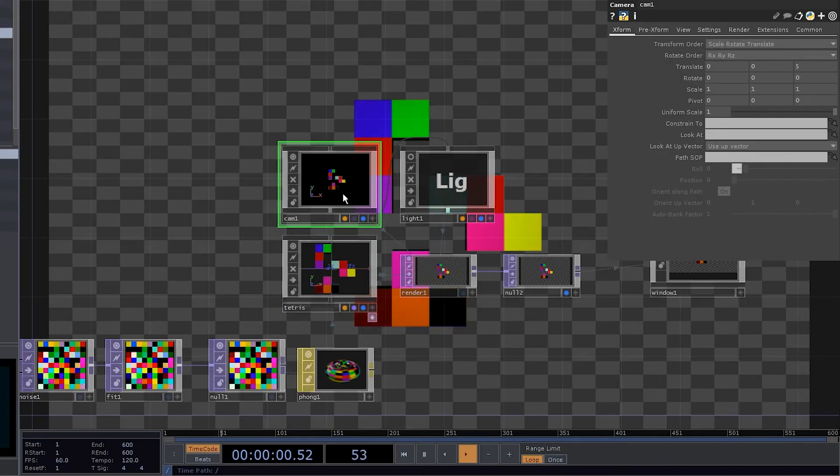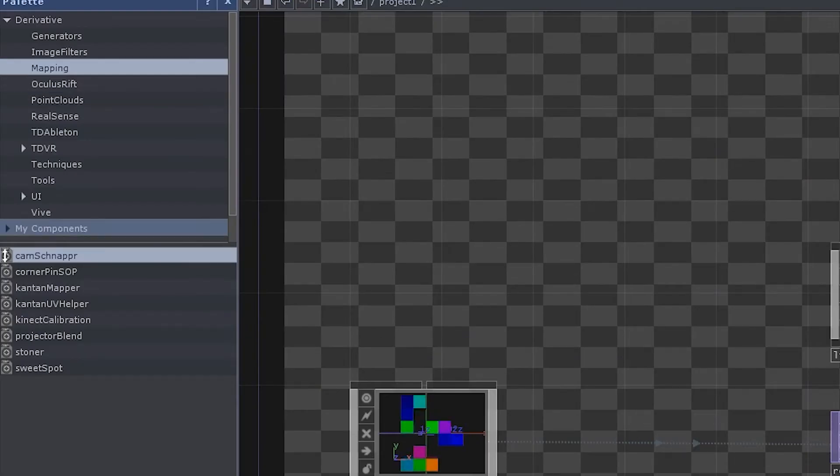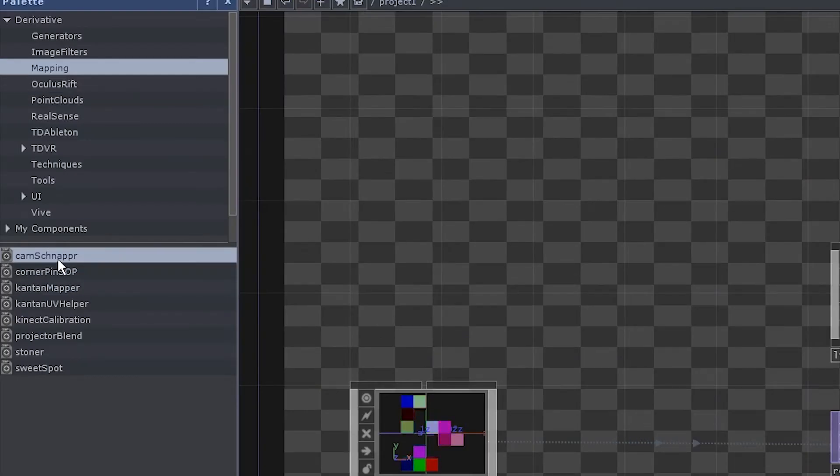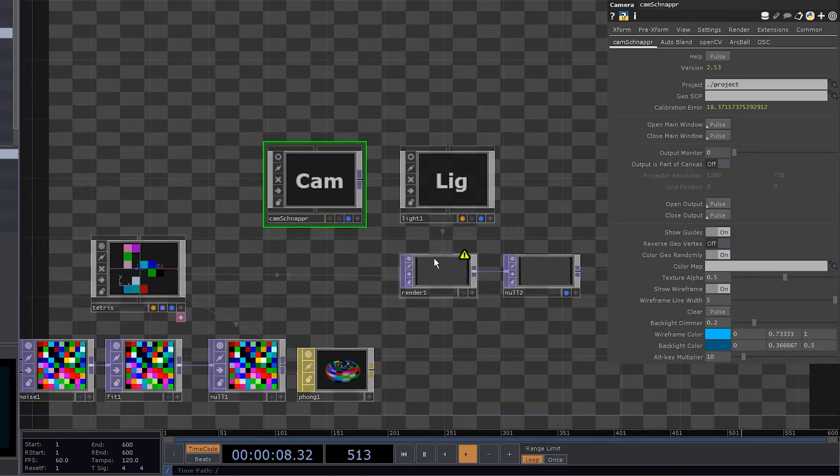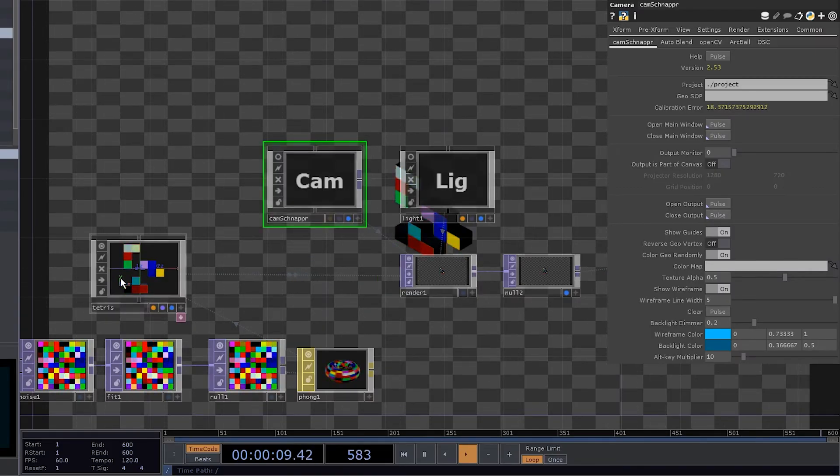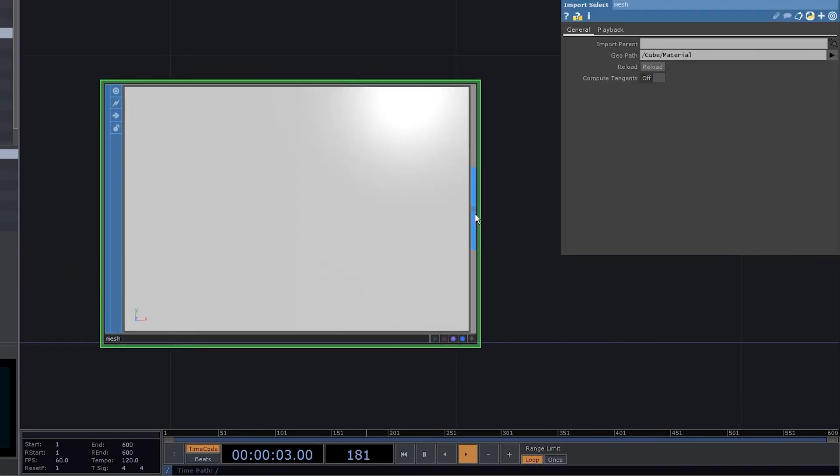Wait. What? Alright, let's fix it. Go back. Get rid of the camera. Go to palette, mapping, cam snapper. Drag it onto the render and choose camera.